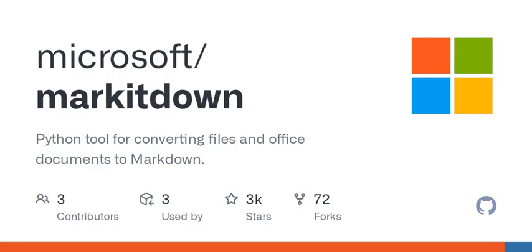I also want to touch on something exciting, contributing to this project. It's not just a one-person show. It relies on a community of contributors. If you want to jump in, you just need to agree to a contributor license agreement. Sounds fancy, but it's essentially saying, I own this contribution, and you can use it. Plus, the community maintains a respectful code of conduct ensuring everyone plays nicely together.